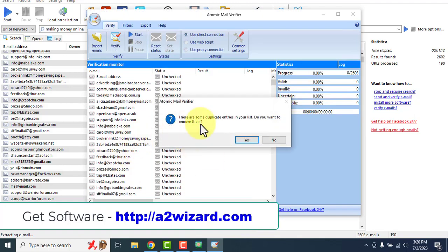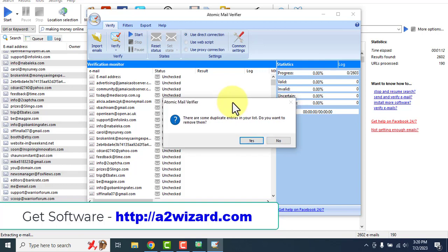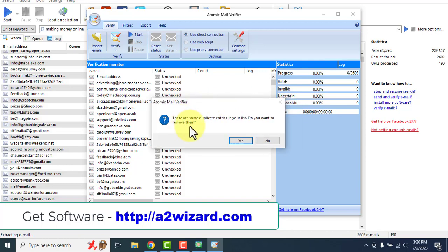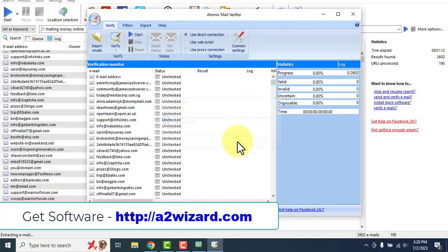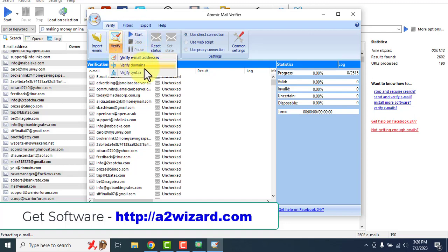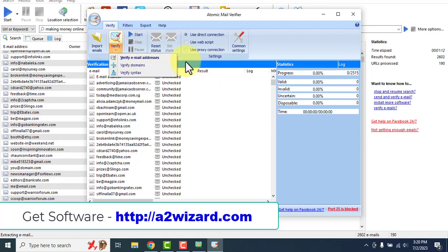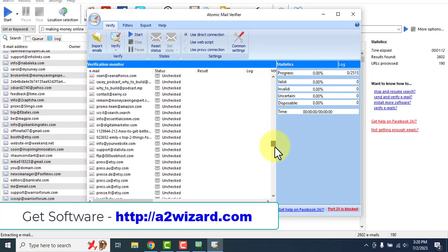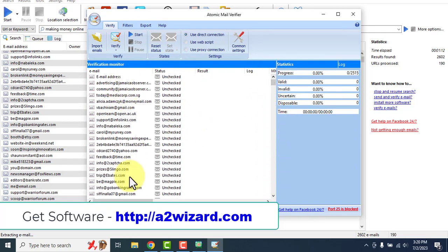There are some duplicate emails — click Yes to remove them. After removing all the duplicate emails, click the Start button to verify emails by domain or by syntax according to your need. If you are not sure, just click 'Verify Email Addresses' and click Start.